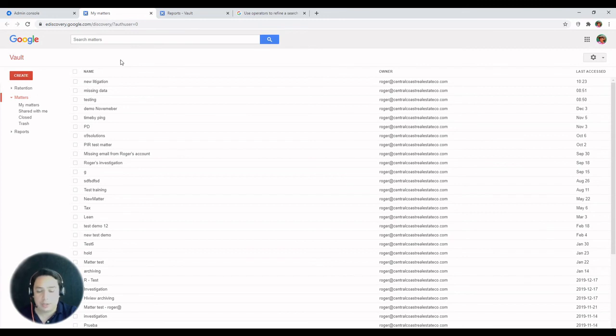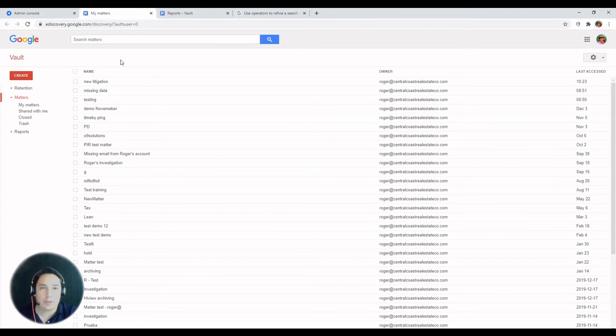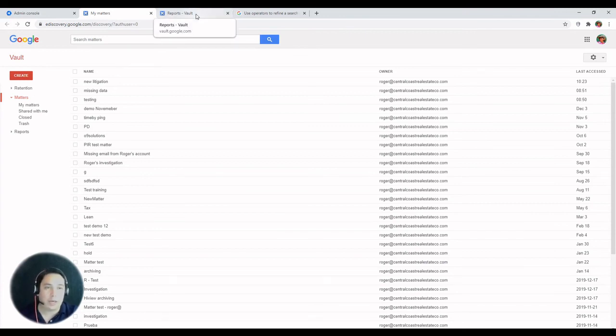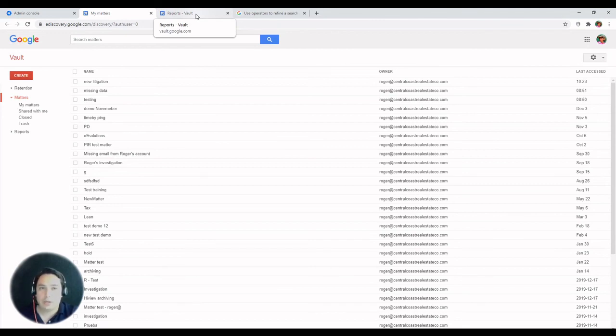There isn't a date yet for this to be deprecated, and Google will announce at least three months in advance prior to deprecating this interface. That is all we have for now. If you have any questions, feel free to contact us. Thank you for watching. Stay tuned for more videos.